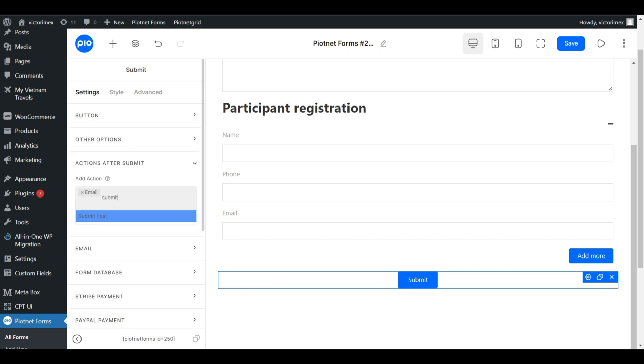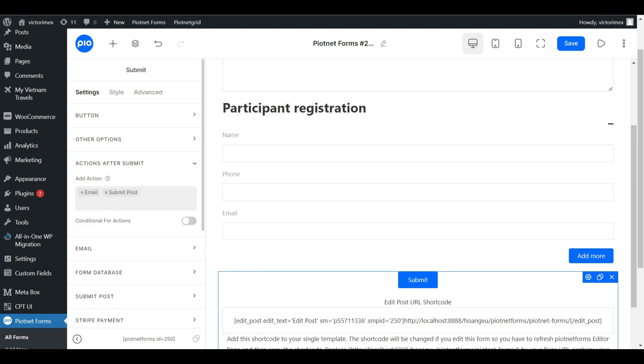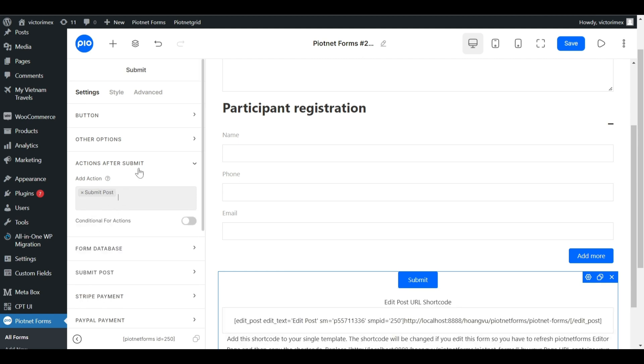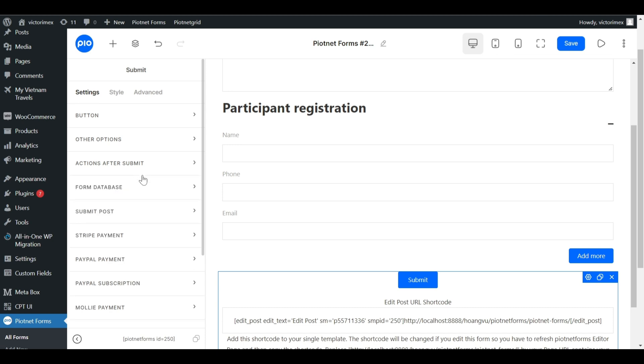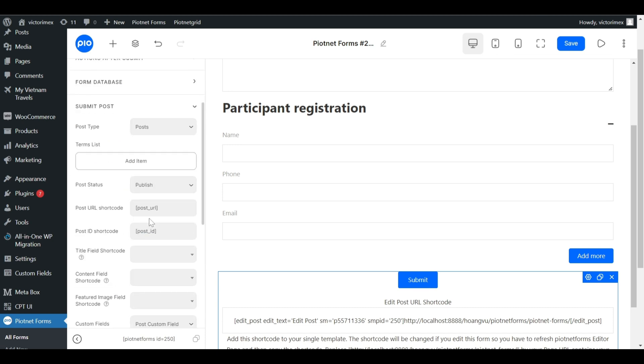In Action After Submit, add Submit Post feature. Immediately, a Submit Post category appears. Click on it to figure the details.